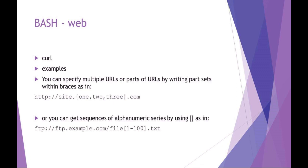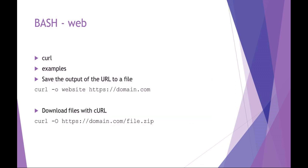The nice thing about curl is that you can do things like specifying list or ranges within a URL. You can see here we've got multiple sites or multiple files that it's looking for. You can certainly use curl to save the output of a file.